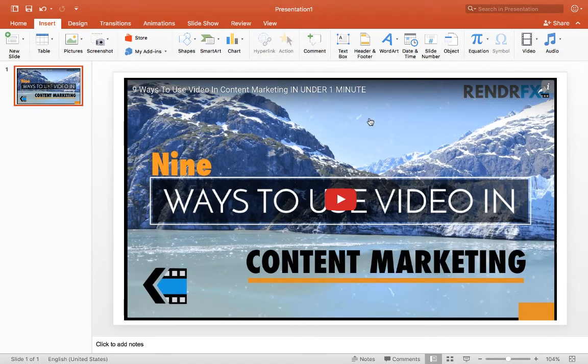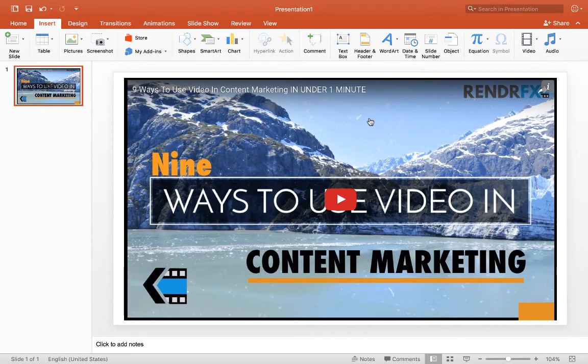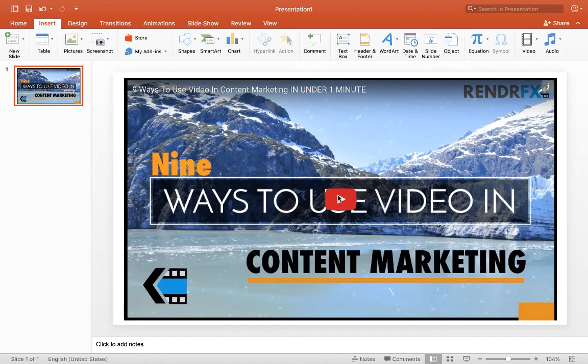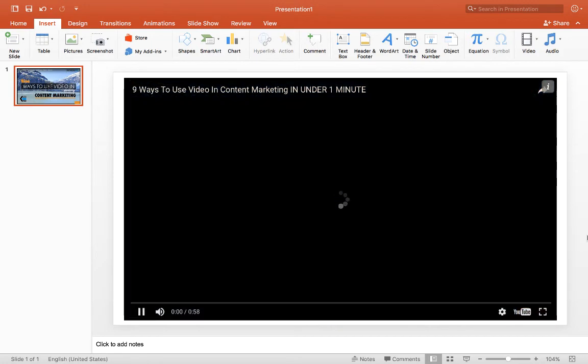So you don't have to ever leave PowerPoint to play your video. It won't go to YouTube. It won't go to Vimeo. It'll play right here. So I'll give you a brief sample of how that will look in your PowerPoint.